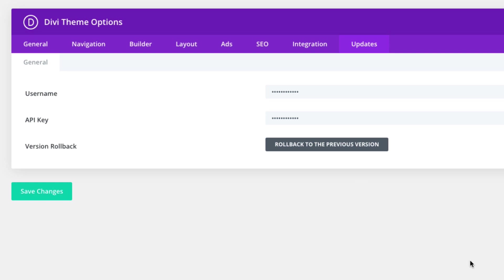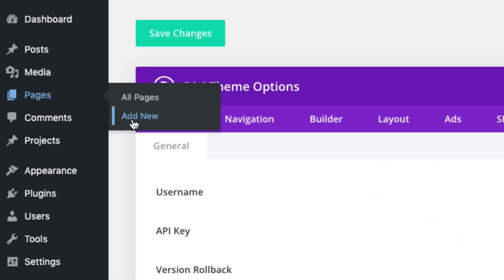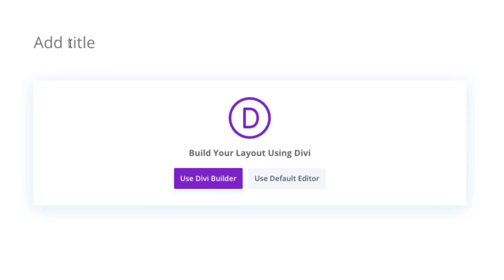And once that's done, we're ready to start creating our pages and then adding our pre-made layouts to each one of those pages. To get started, go to pages, add new. Let's go ahead and give our page a title. We'll start with the home page and then click use Divi builder.